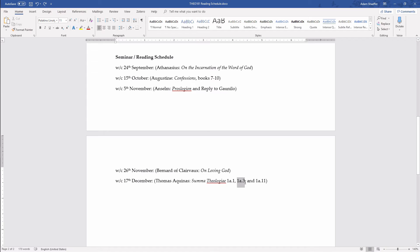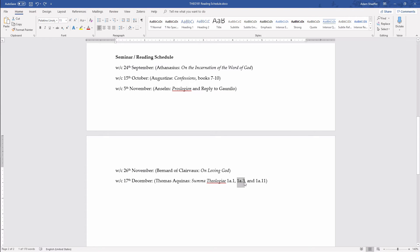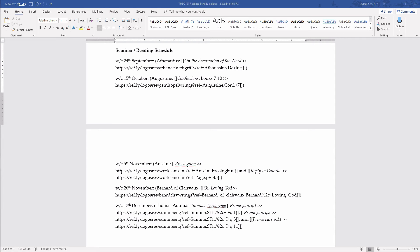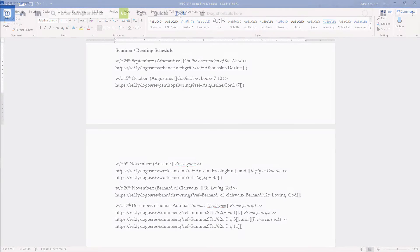Notice that pasting this link into your document adds what looks like a bunch of gibberish. This gibberish is the surface text your students will see and the position reference pointing Logos to an exact location in that resource. Whichever process you choose, do this for all of your assigned readings and save your document as a docx file.